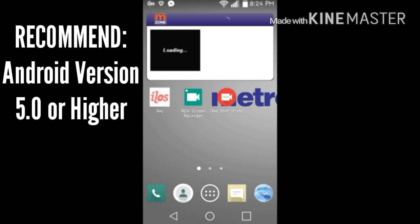But anyways, that's all the screen recorders I do use and I hope you guys do enjoy it. If this video can get up to 10 likes, I will post a video on how to record your screen using KitKat version. Super easy, the only thing is you need root.